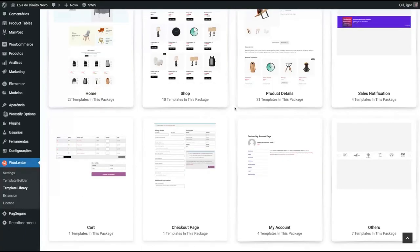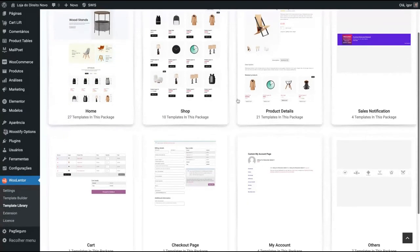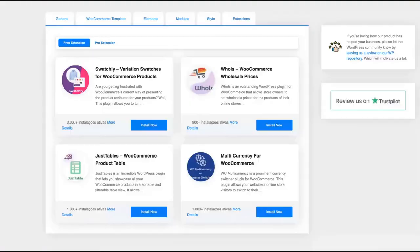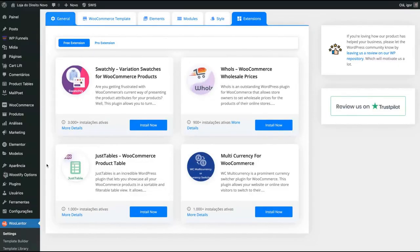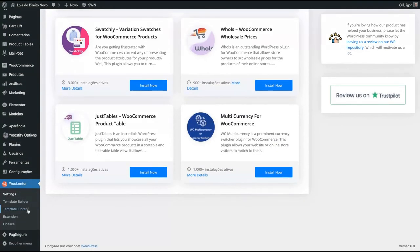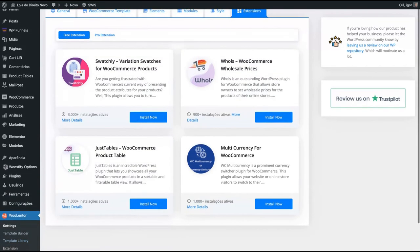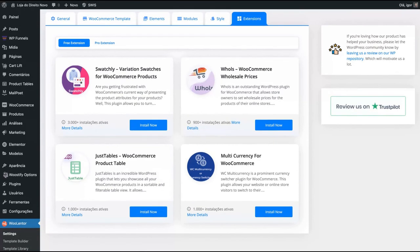You will get a template library and also a template builder where you can create your own template or use one of the templates available to customize your WooCommerce websites and personalize to fit better to your brand using one of their templates, everything with Elementor. So you're going to customize the template library with Elementor. And also you're going to get different kinds of features. For instance, table features to show up your product. You're going to get many plugins to help your WooCommerce store to be more complex. So it's a whole package to improve your WooCommerce store.